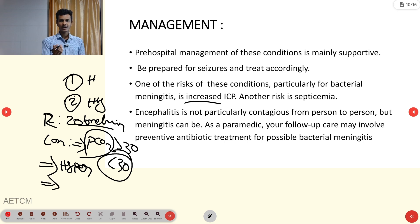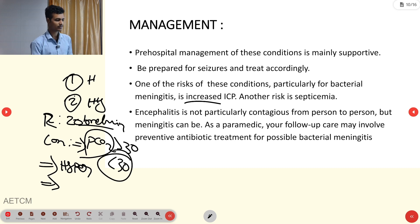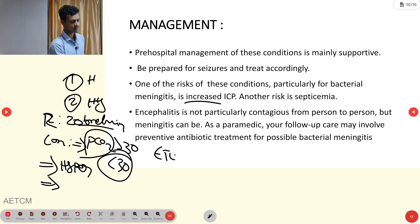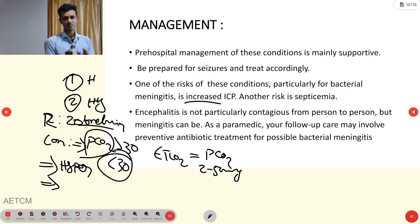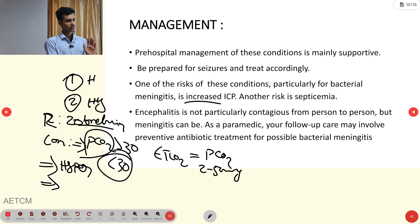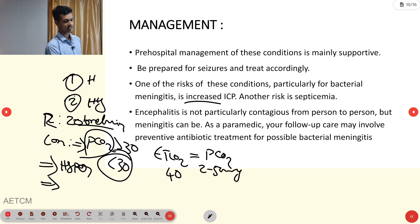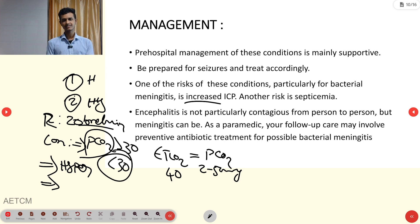Alternatively, if an ETCO2 monitor is available, it can guide hyperventilation. The difference between ETCO2 and PCO2 is only about 2 to 5 mmHg, so using an ETCO2 reading of around 40–45 mmHg allows a rough calculation to guide hyperventilation safely.